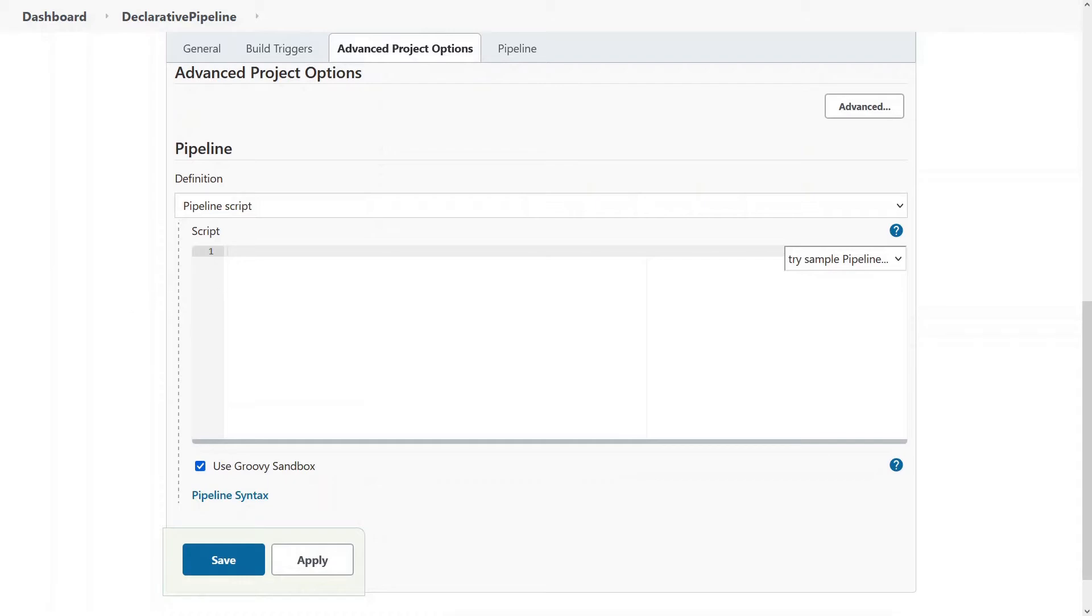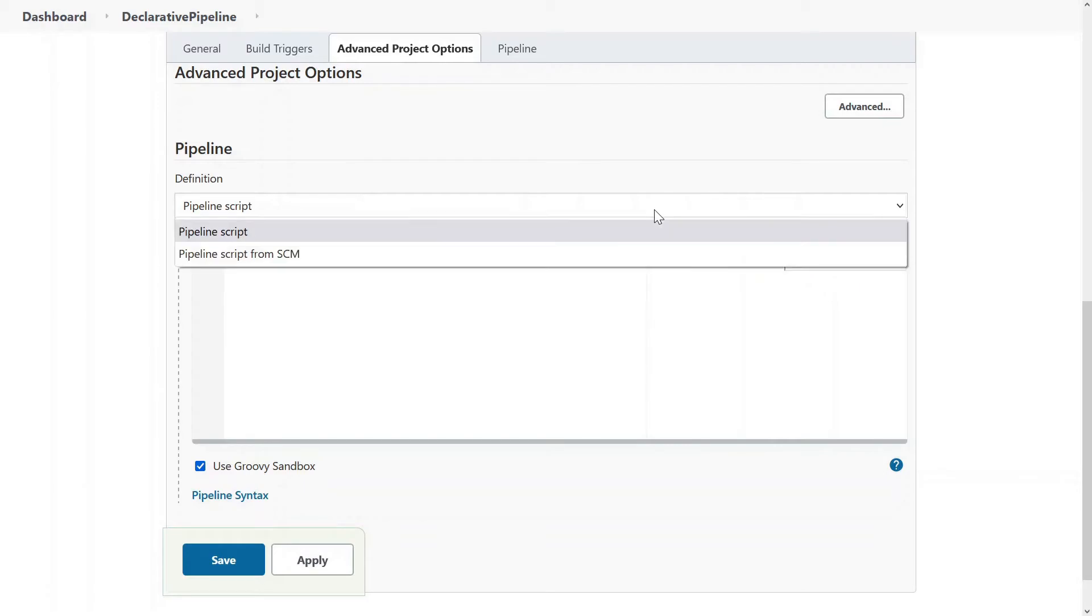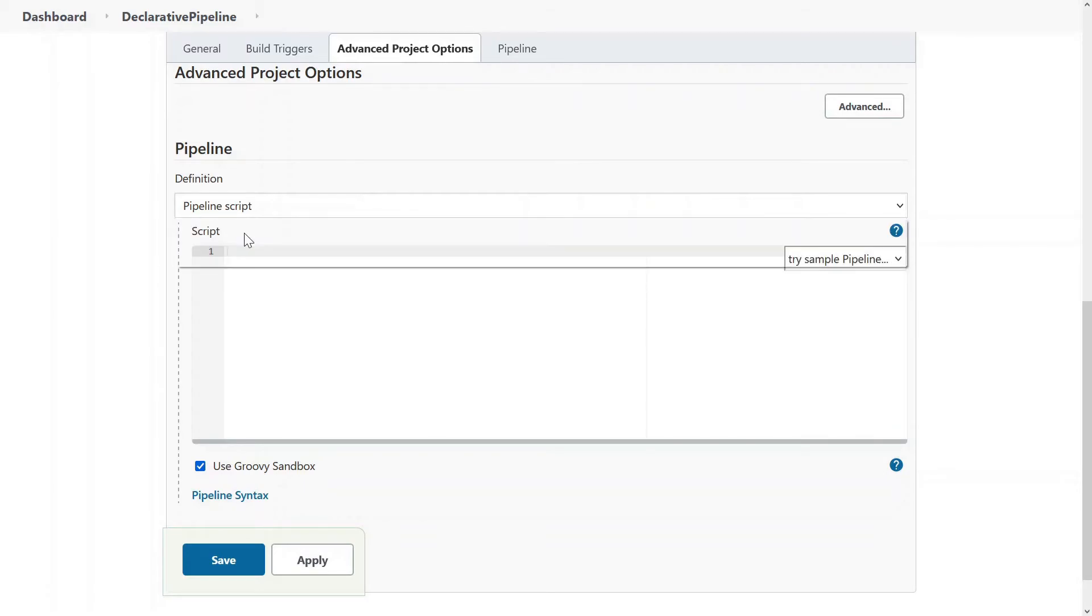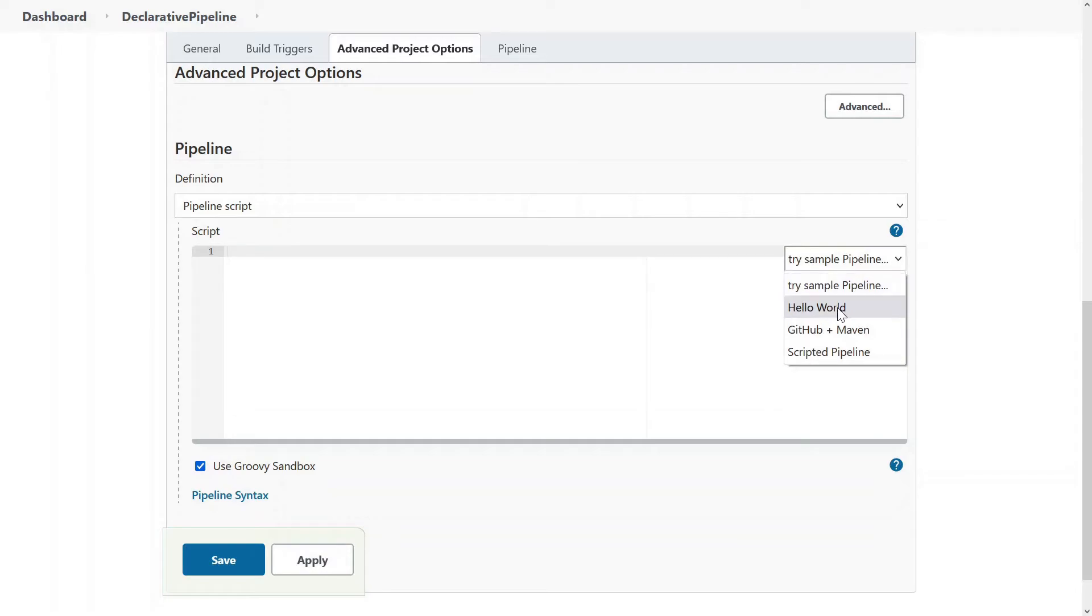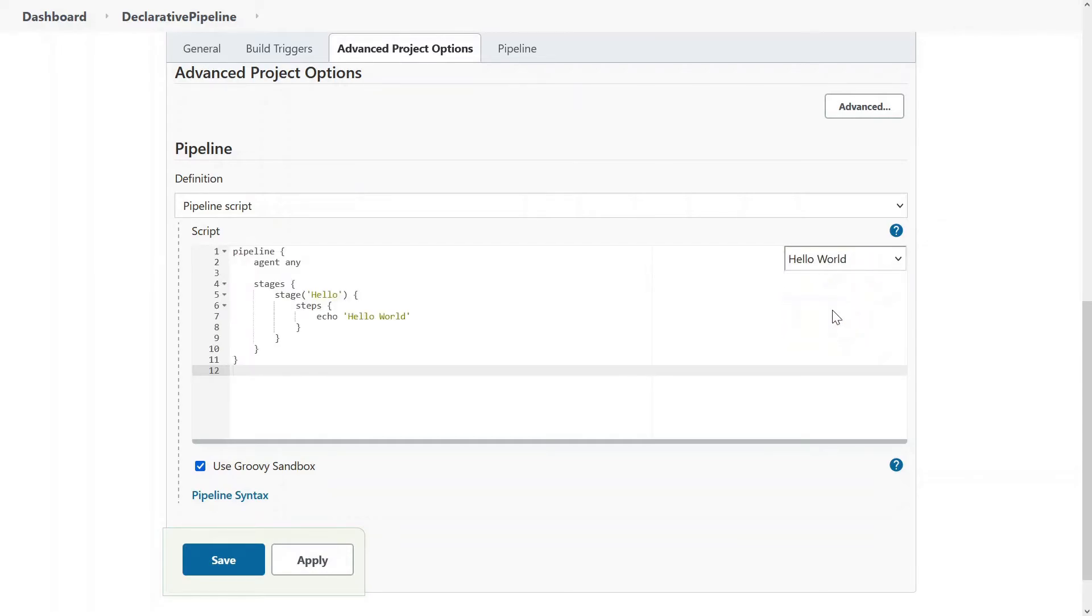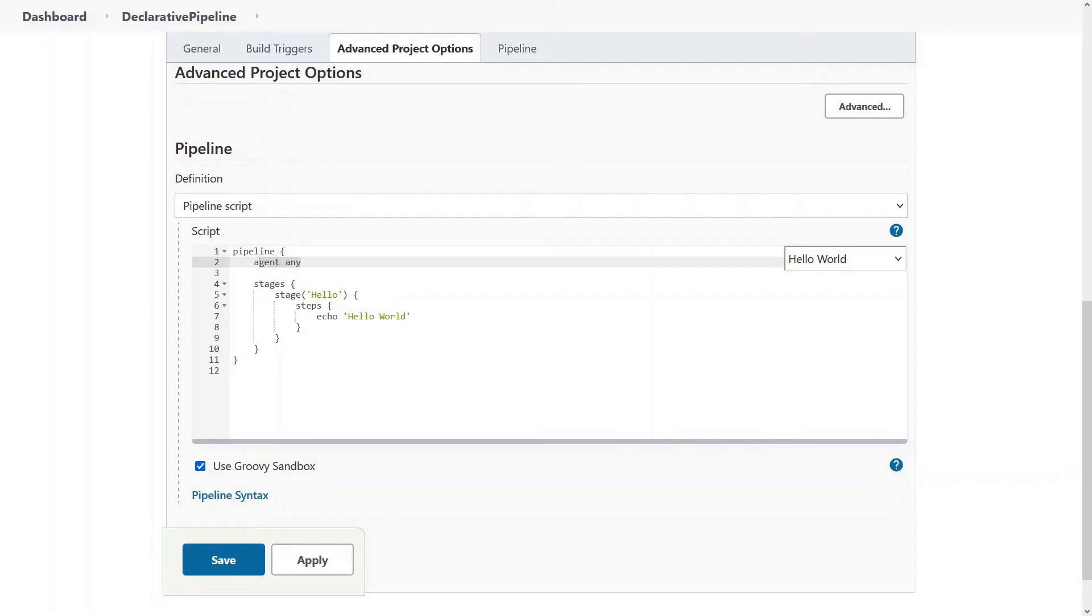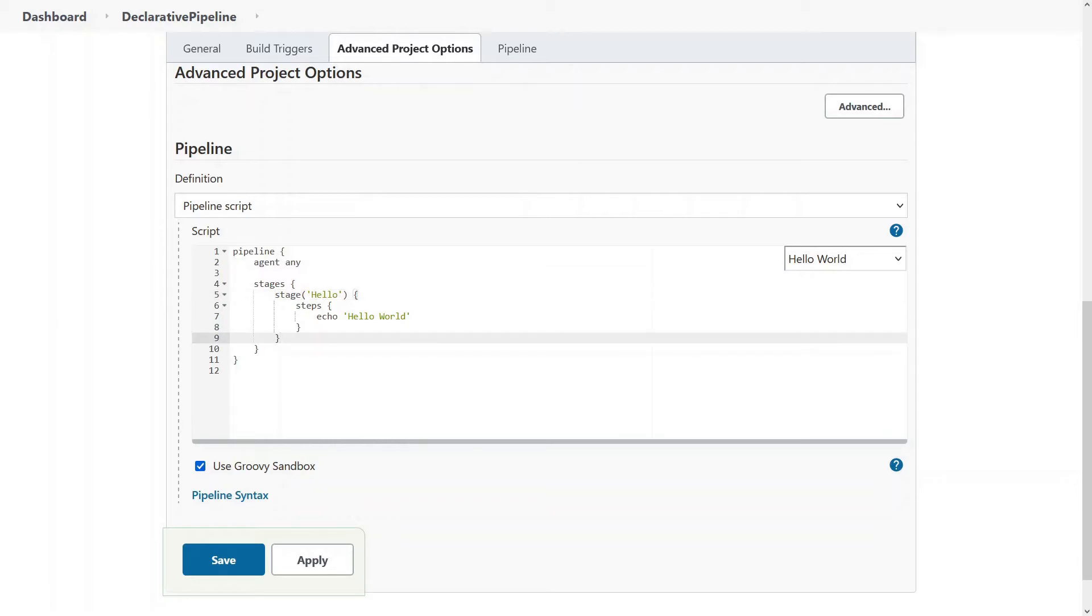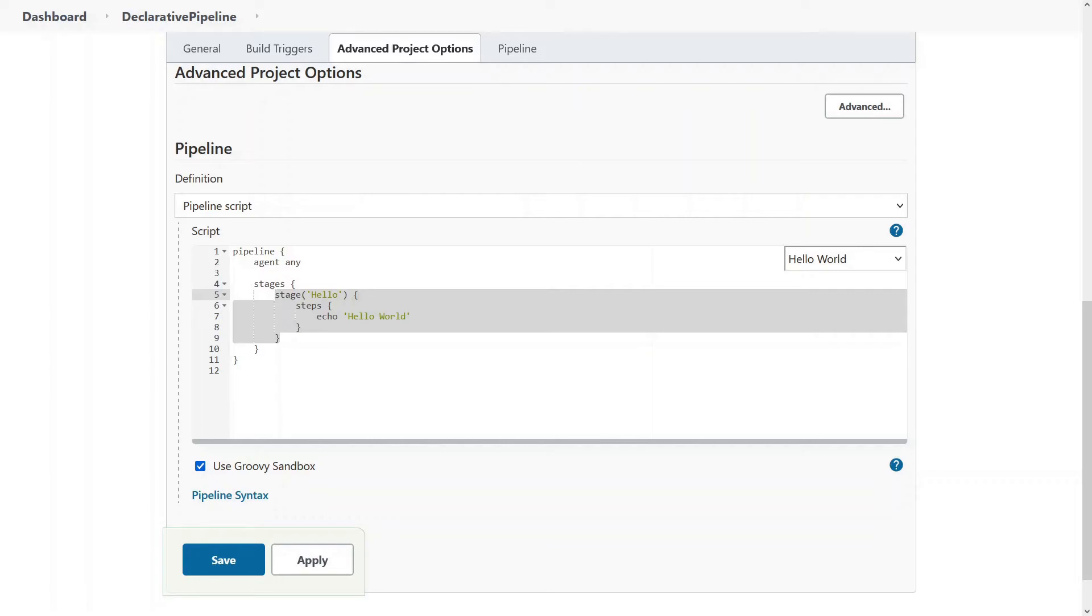Come down, the pipeline script is already selected. And right side, you can say try sample pipeline. There is other option as well, but you have to choose pipeline script only. In the try sample pipeline, choose Hello World, it will give you the basics. You don't have to remember everything. You can see it starts from pipeline, it says agent any, you don't have to make any changes. You just have to take a look at stages. And in that stages, you have to write every stage that will be in. So let's just copy this and we'll just paste it four times right now.